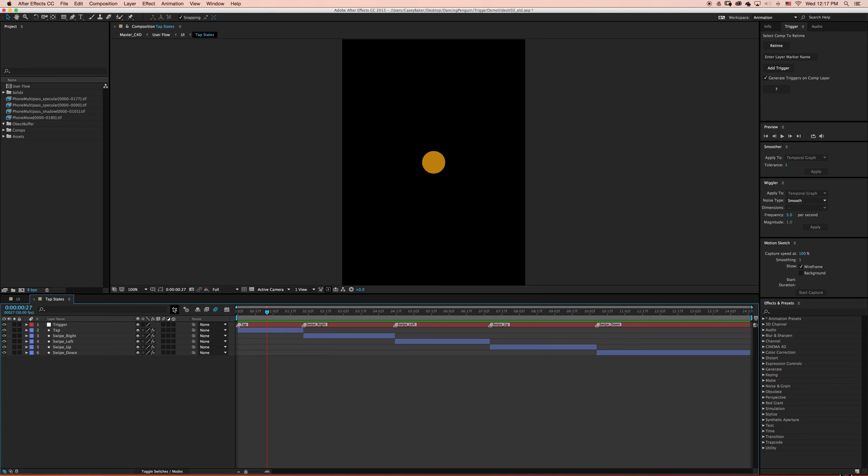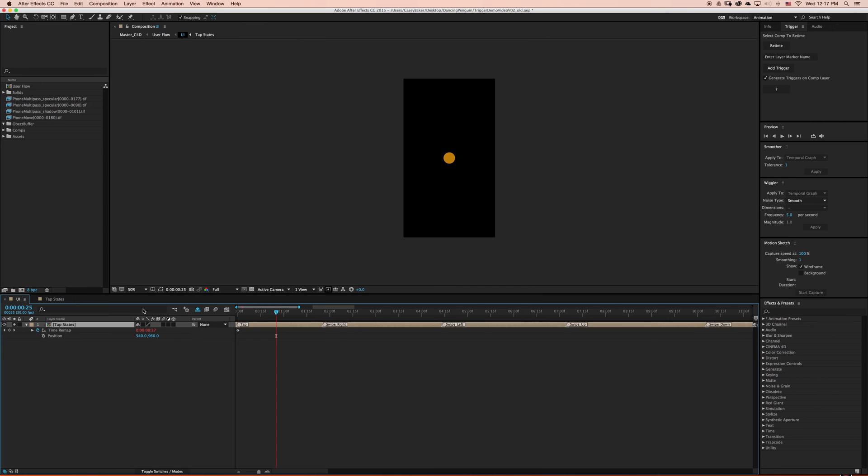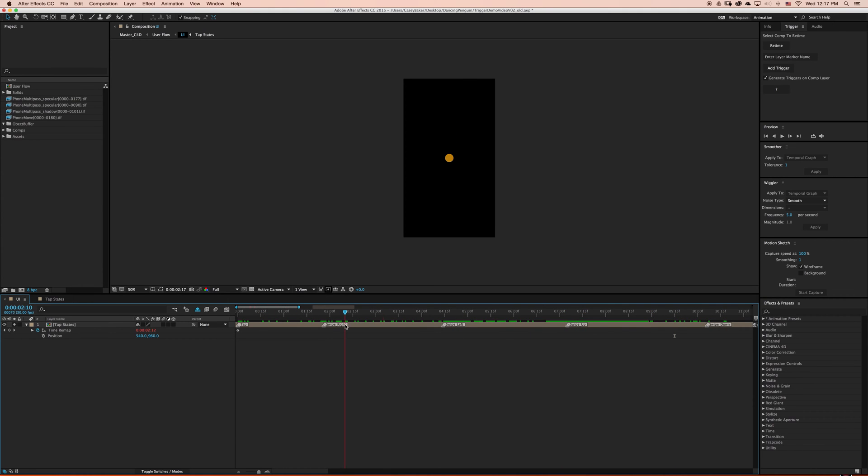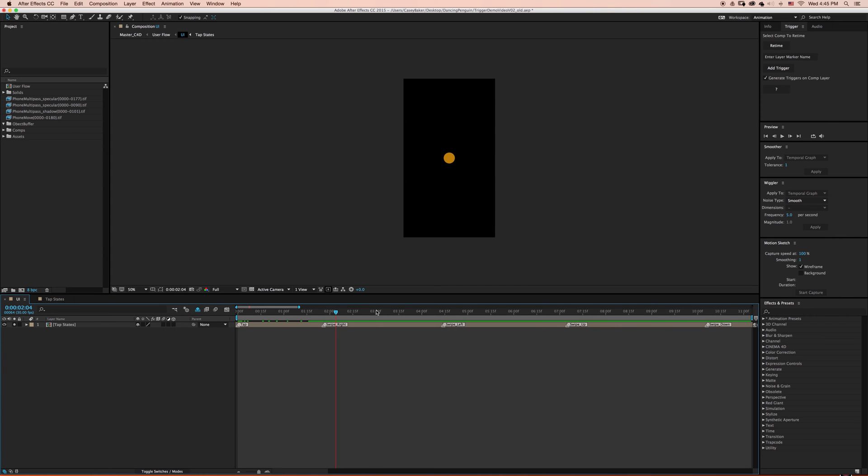If I back out and view my TapStates pre-comp layer, you'll notice that all the layer markers inside were automatically generated onto this layer. This is because we selected Generate Triggers on CompLayer. Furthermore, these layer markers are actually triggering each of the individual animations inside our pre-comp.